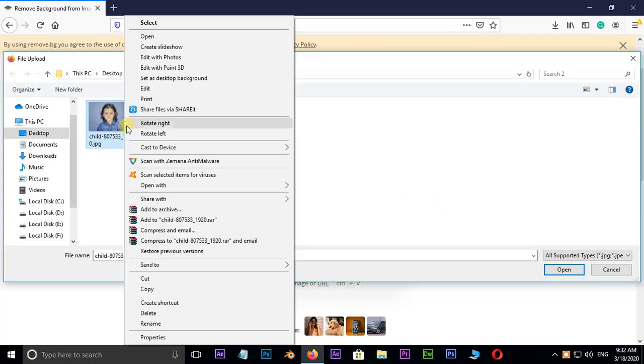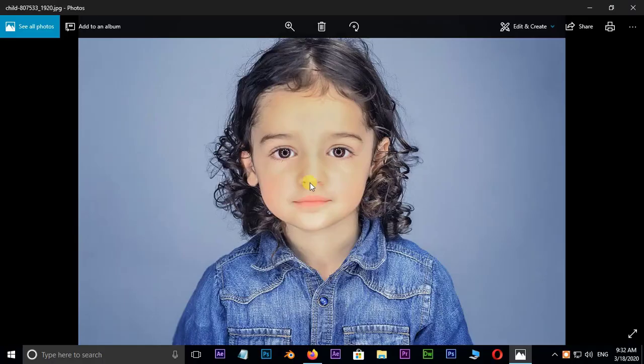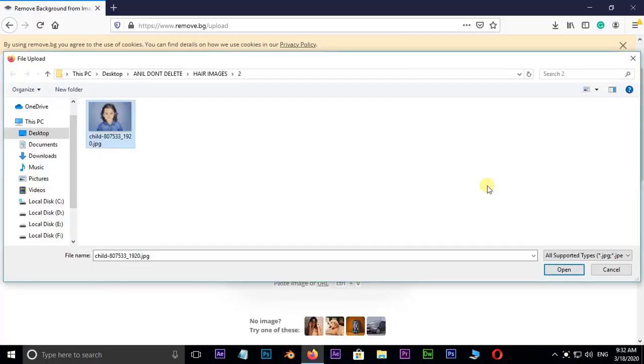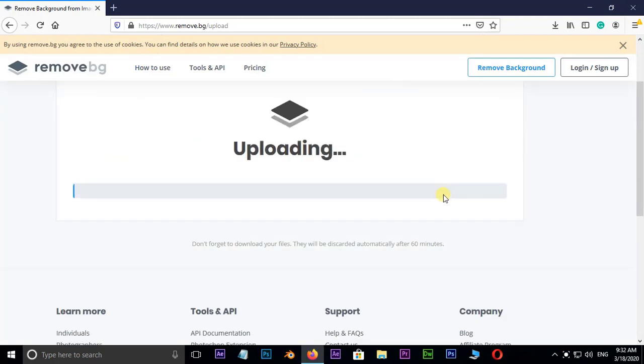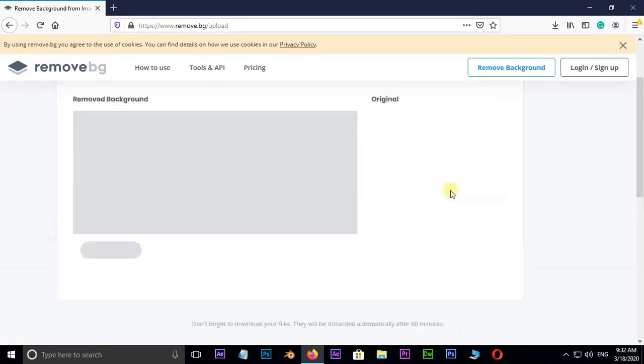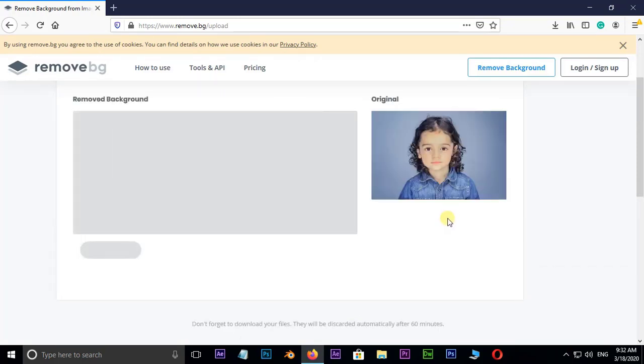This is the image I want to cut out hair from background and make it as a PNG file. Just hit open. The website is preparing the image as a PNG file. Perfect.